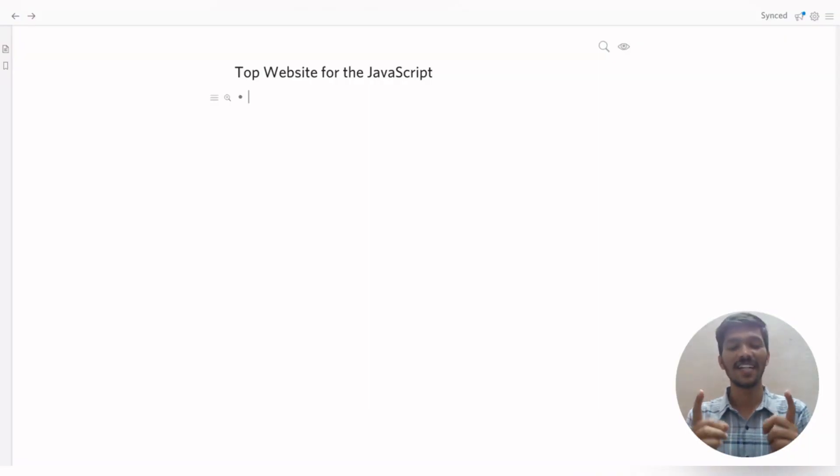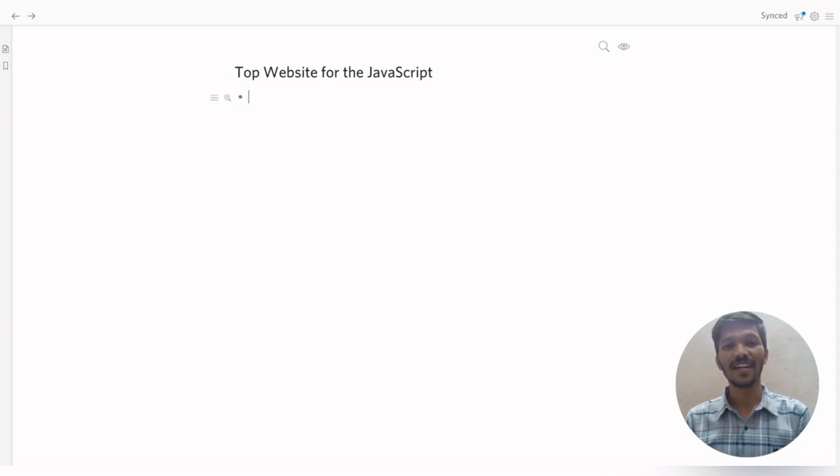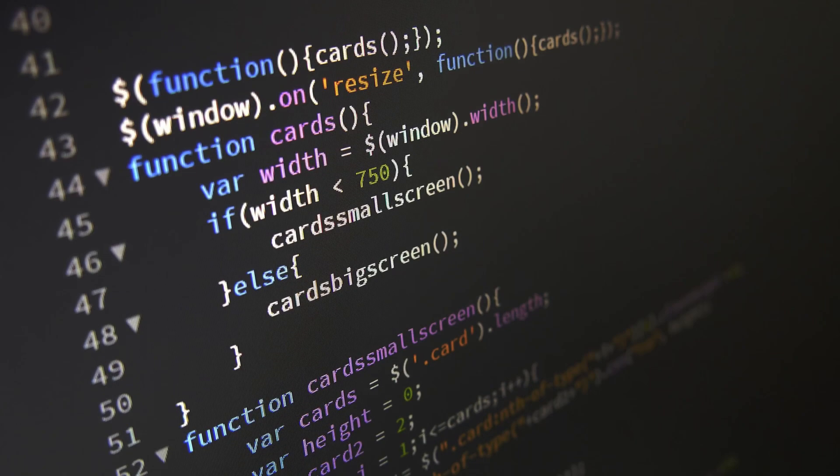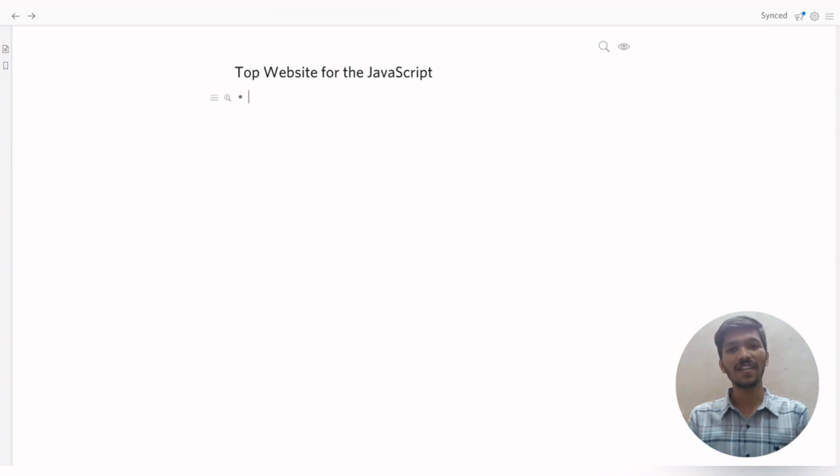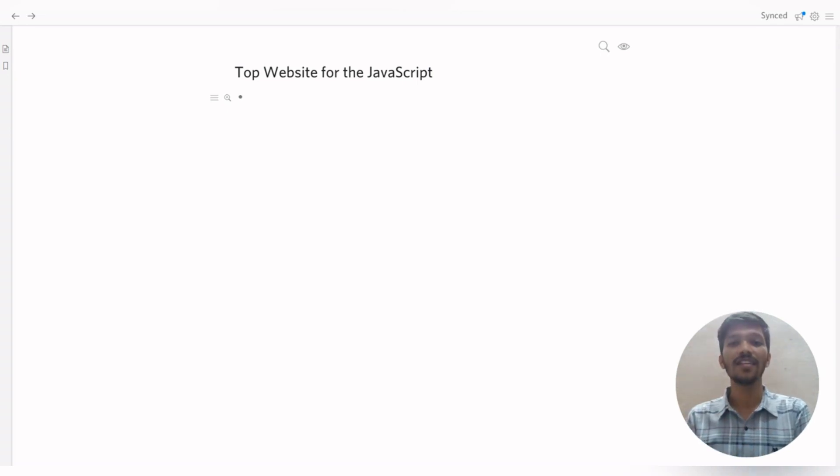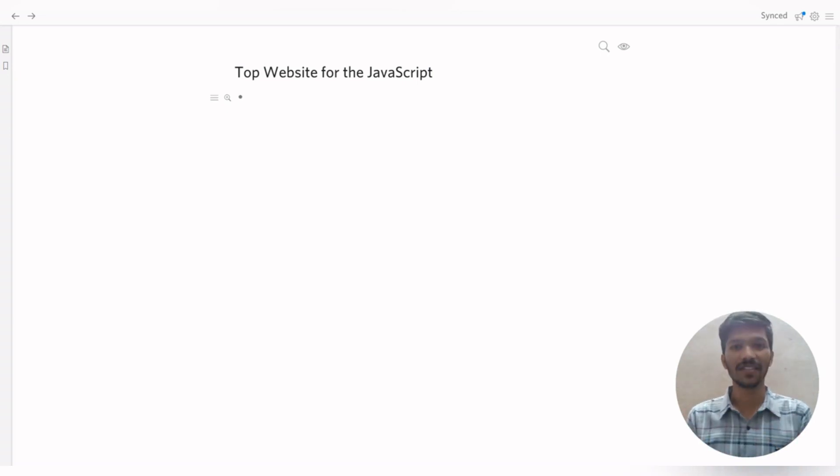Yes, you heard that right. Because everyone knows that for any web application, JavaScript plays an important role because the whole functionality of your web application is totally reliant on JavaScript.